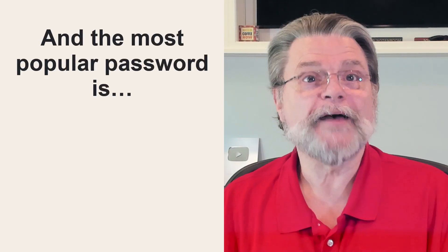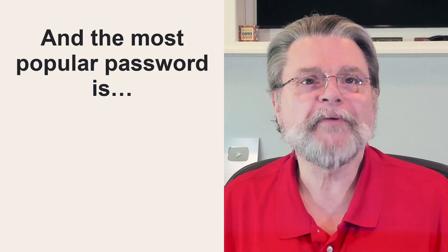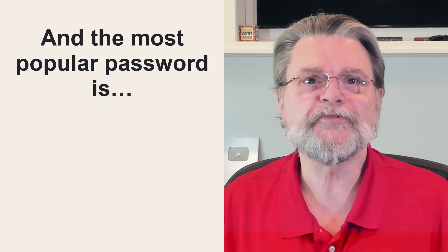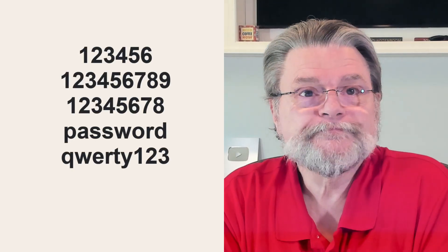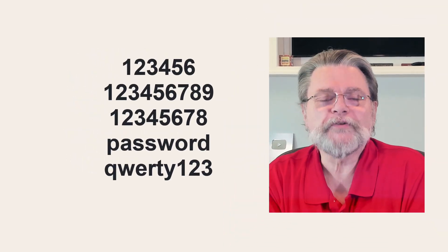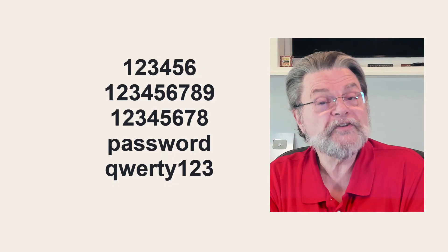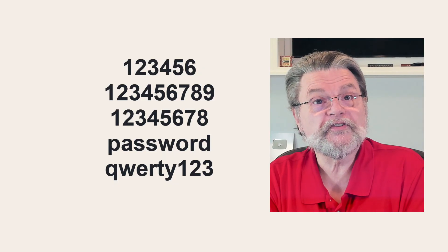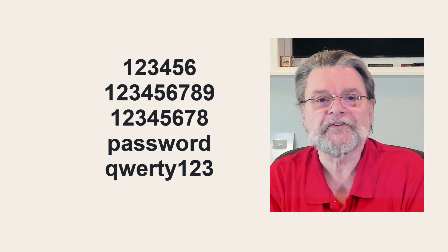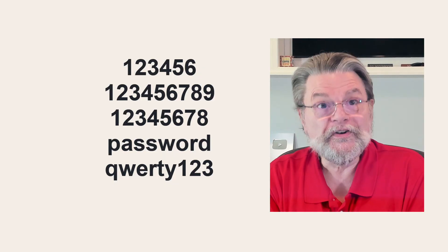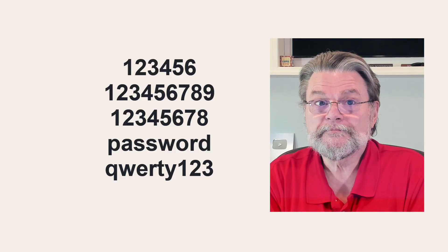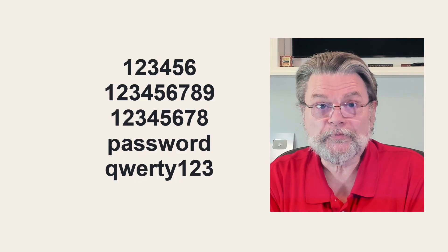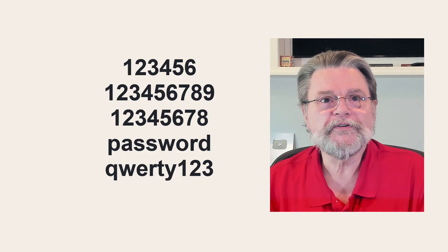Unfortunately, many people seem to do the exact opposite, opting for some of the most unsecure passwords you can think of. For example, if we take a look at NordPass's top 200 most common passwords, the top five include 123456, 123456789, woohoo, nine characters, 12345678, password and QWERTY123.